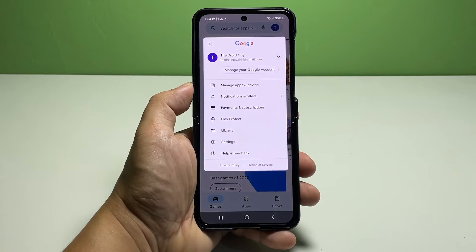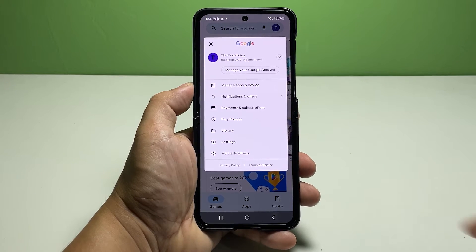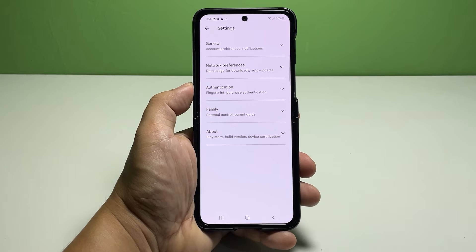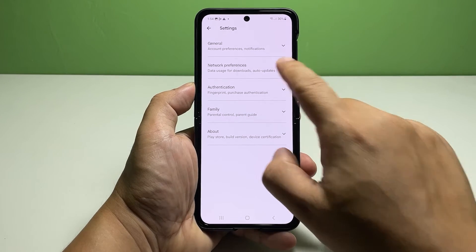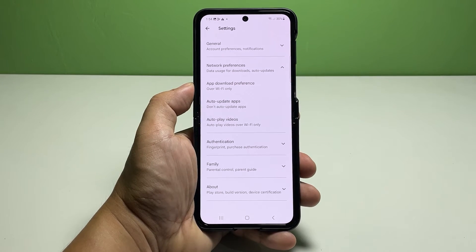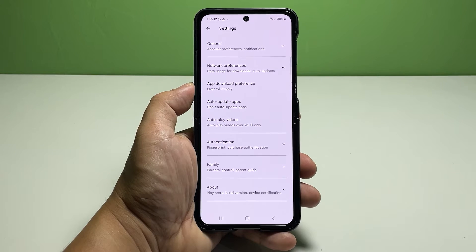While in the Play Store app's main screen, tap on your account profile icon located on the top right edge. Doing so will launch a side menu that contains your Play Store account settings. Scroll down, then tap Settings from the menu items to proceed.